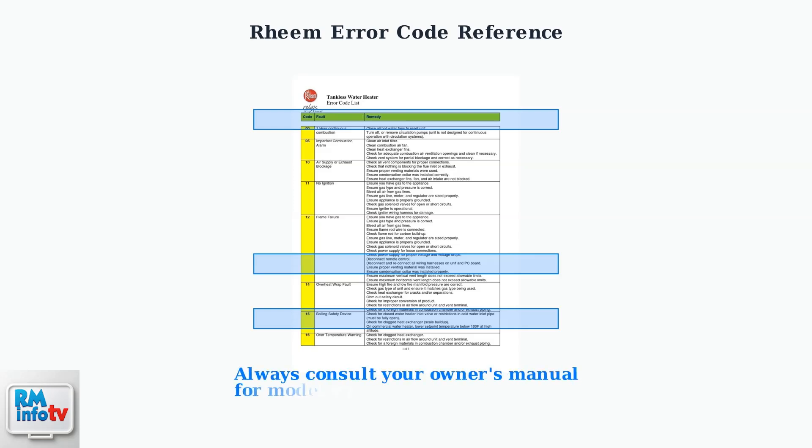Remember, identifying the blinking pattern is the first step in diagnosing your water heater issue. Count the flashes carefully and match them to your manual's error code chart.